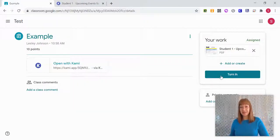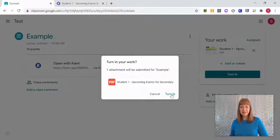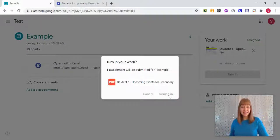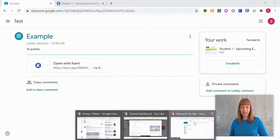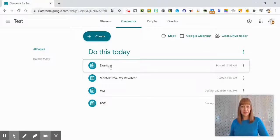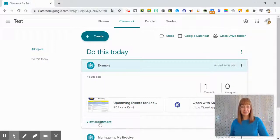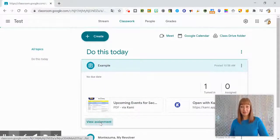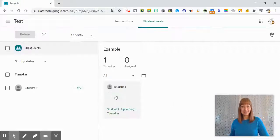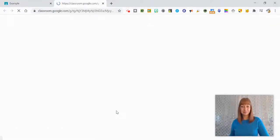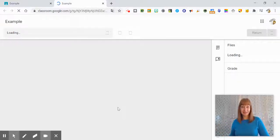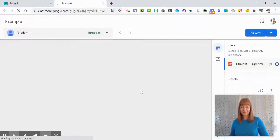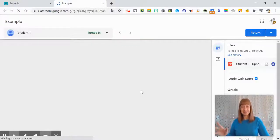It's the same process. They click that turn it in button when they're ready and as the teacher then you get to go ahead and check that out by viewing the assignment, clicking on that student work and since I have that box ticked to grade with Kami, I'm going to be able to see all of the annotations.